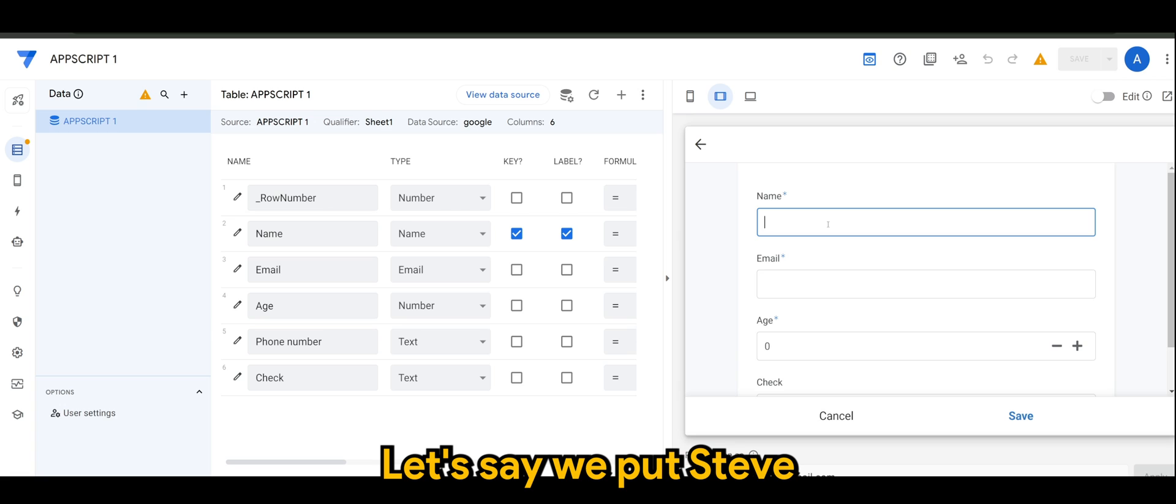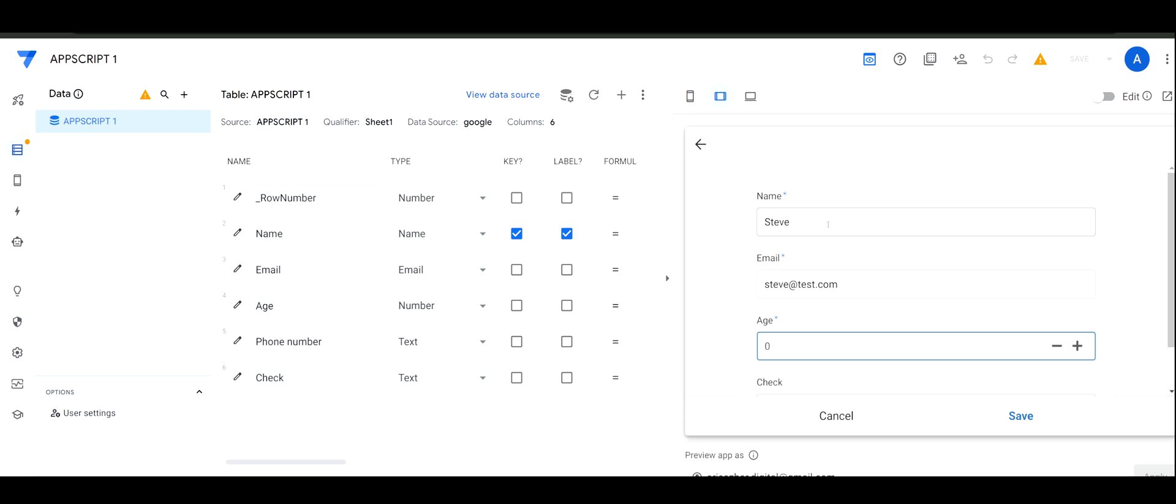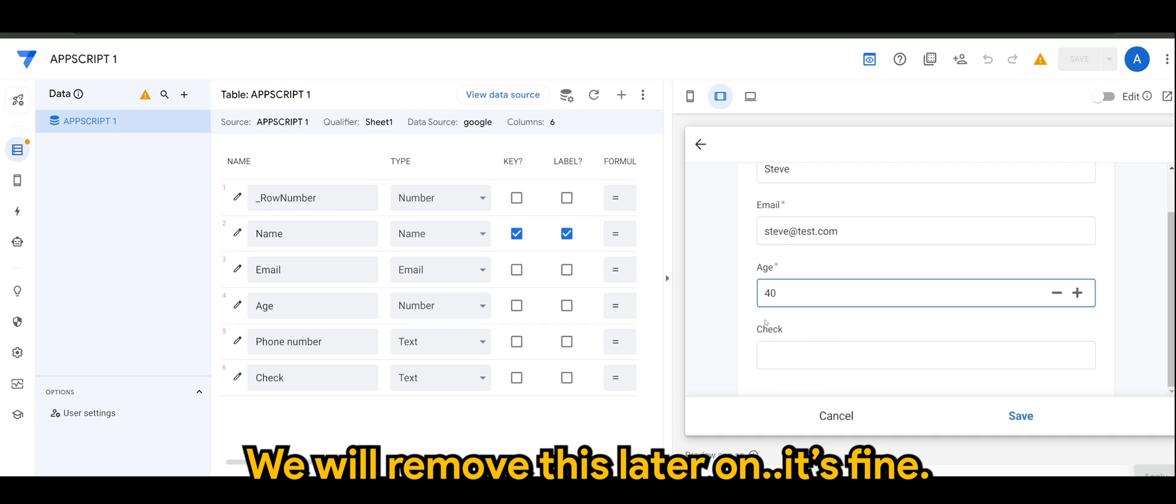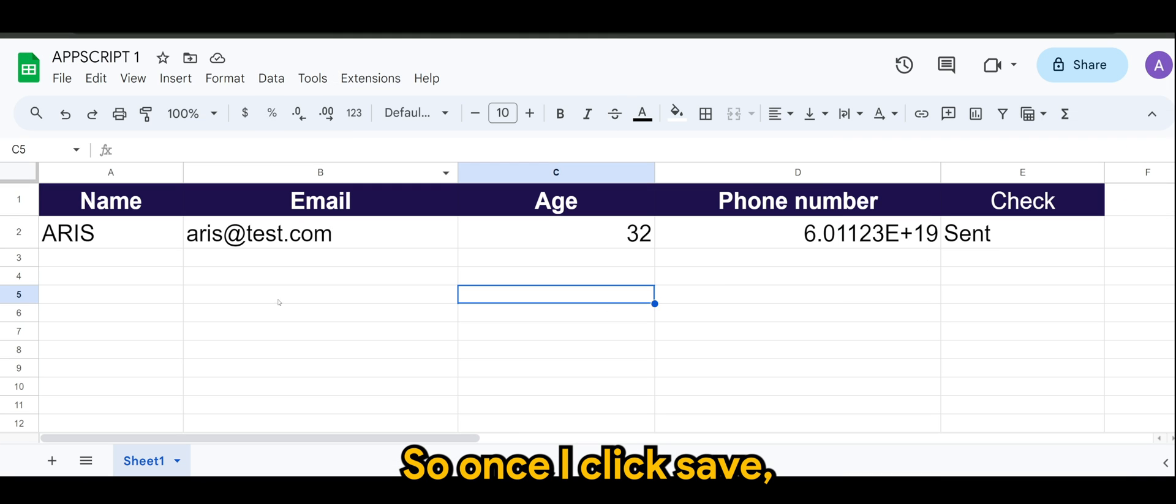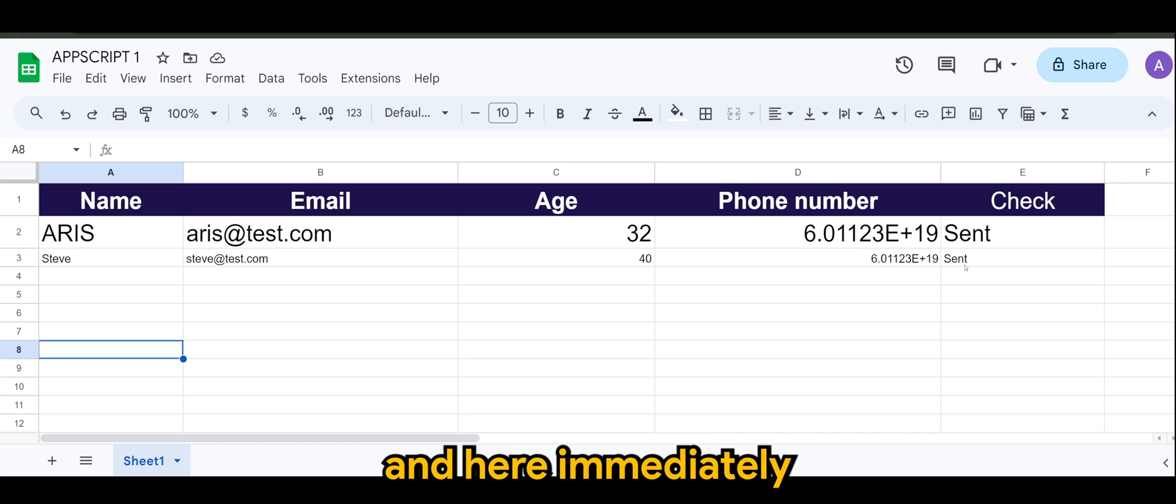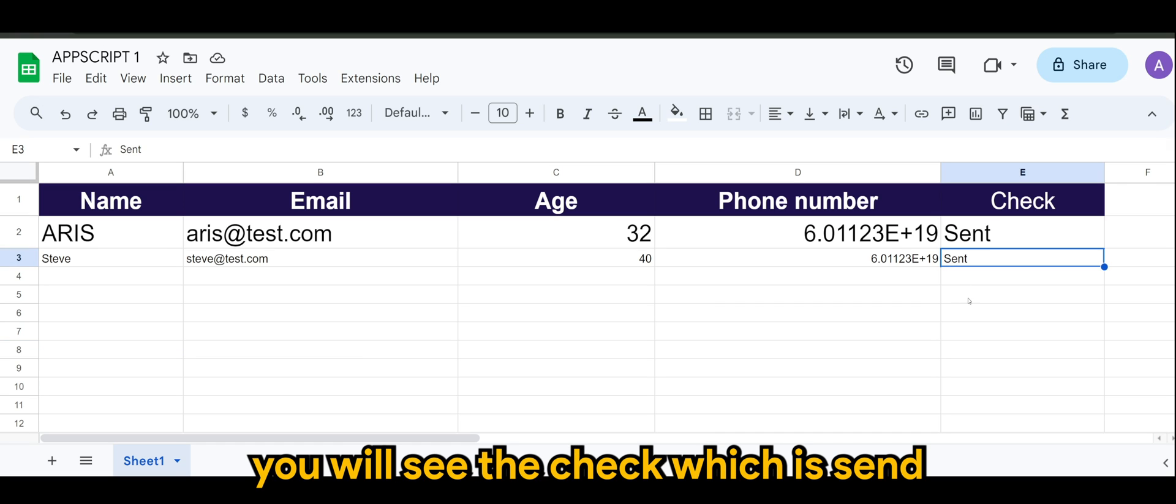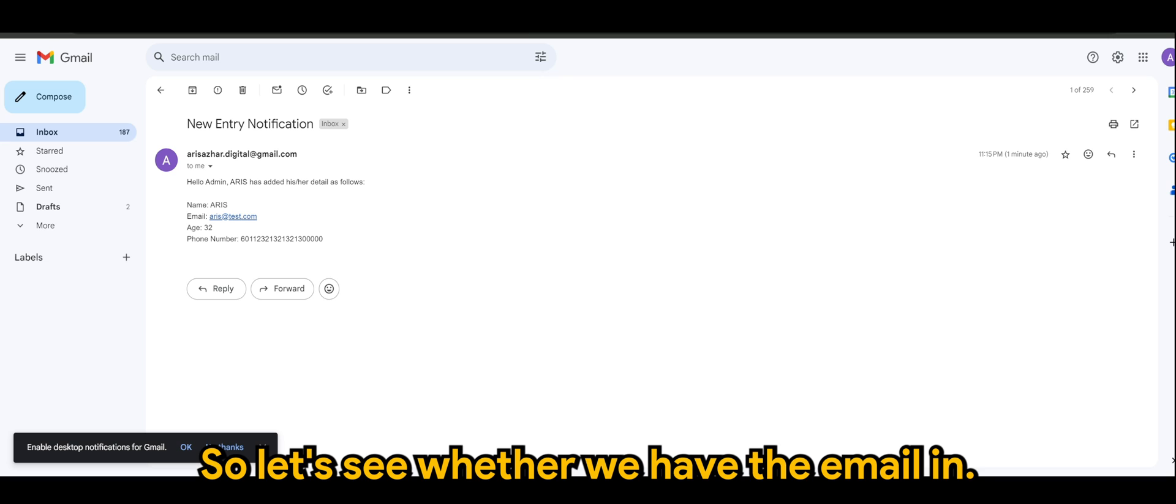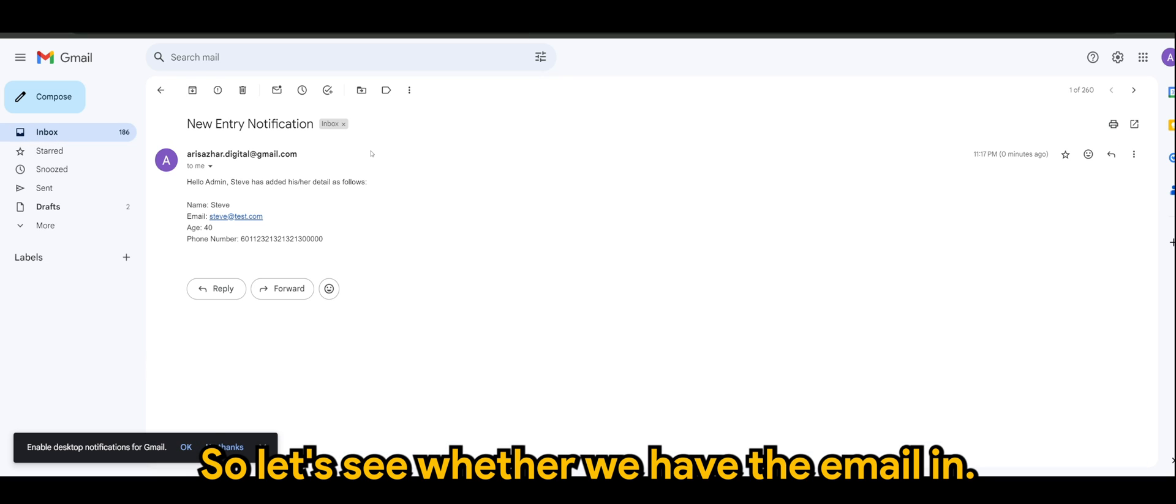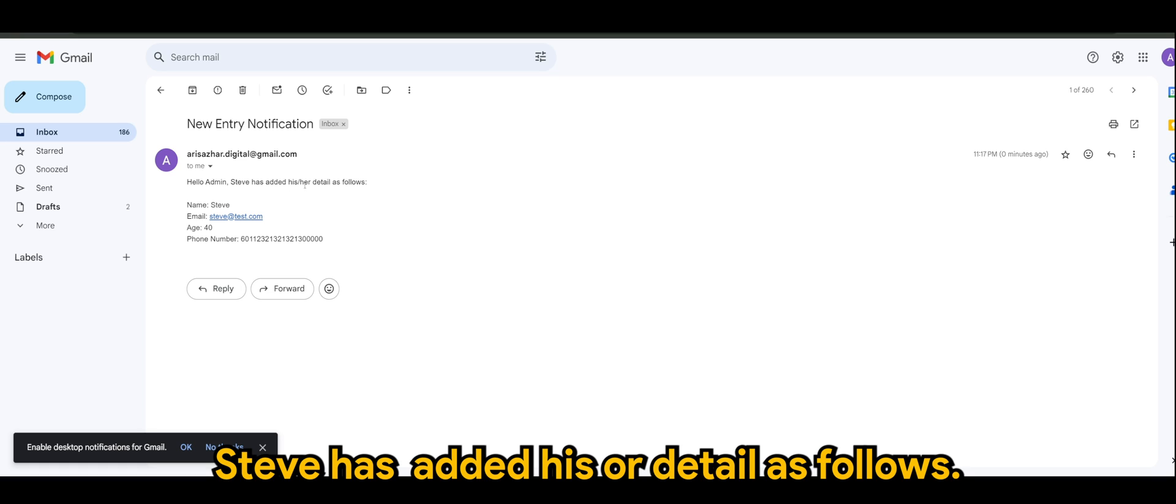We'll remove this later on, it's fine. So once I click save, there you go. And here immediately you'll see the check, which is sent, email has been tagged for Steve as well. So now let's see whether we have the email in. There you go. Steve has added his or her detail as follows.